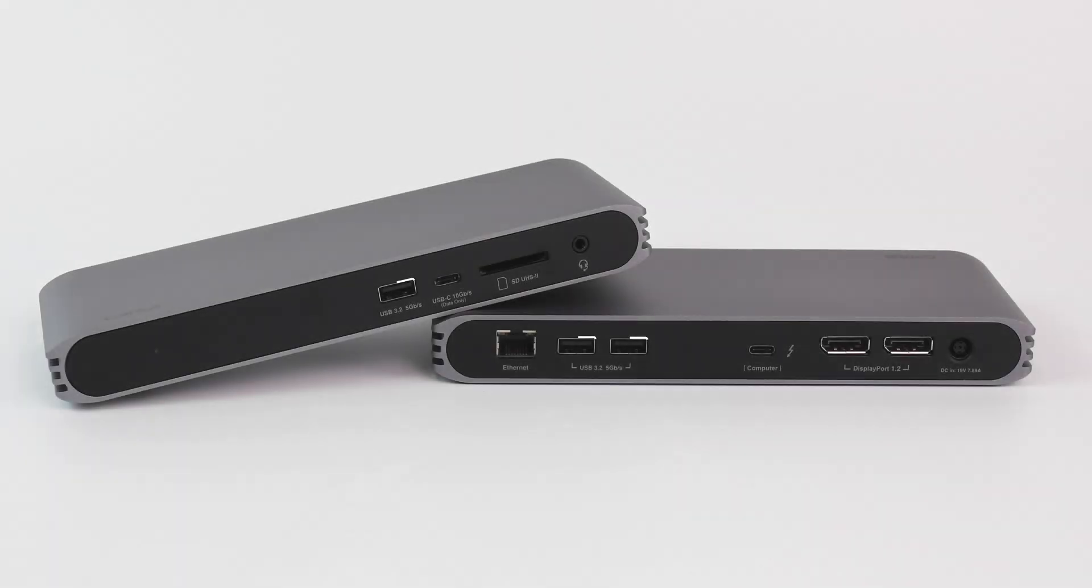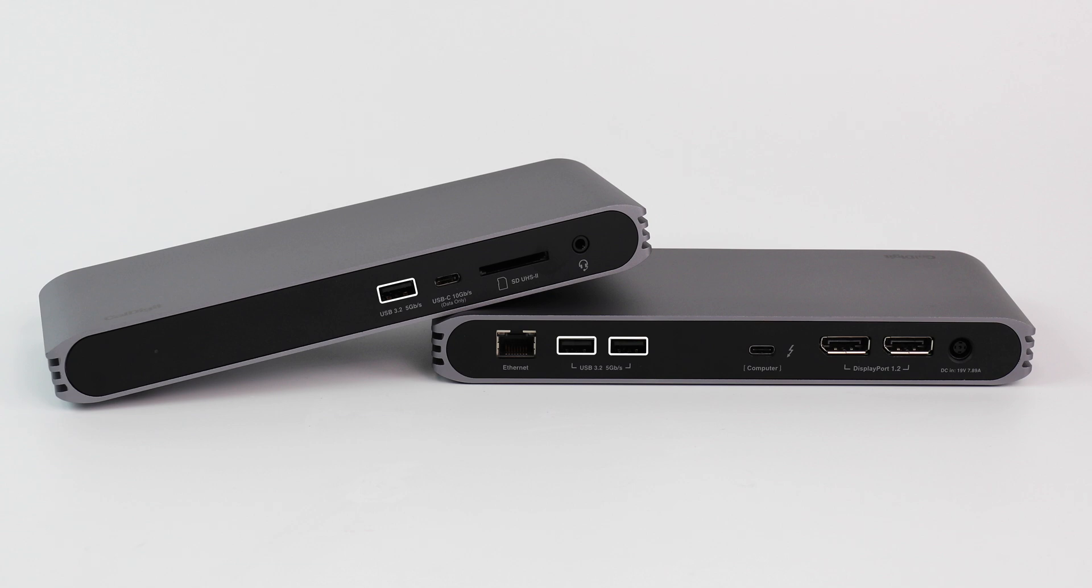With three 5 gigabit per second USB-C ports, one 10 gigabit per second USB-C Gen 2 port, a UHS-II SD 4.0 card reader, gigabit ethernet, and audio ports, the USB-C Pro Dock is not only flexible.